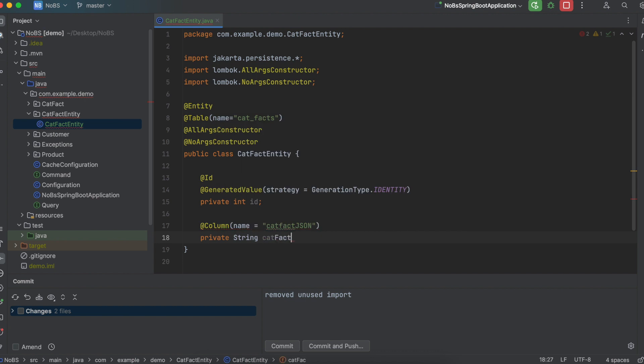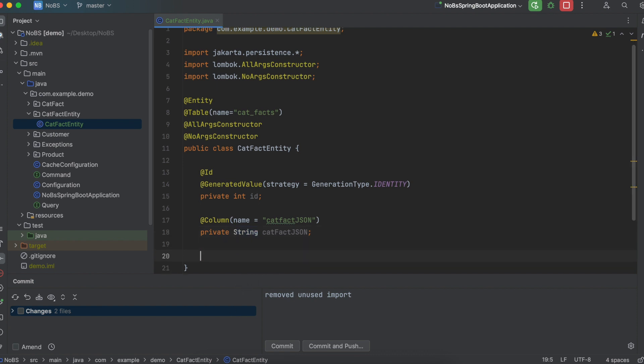Private string catFactJson. This is a really important point. Java does not have a primitive data type of JSON. So we're going to use a string to hold the data. So on MySQL, the format is JSON. In Java, the format is a string. This is a very important point.